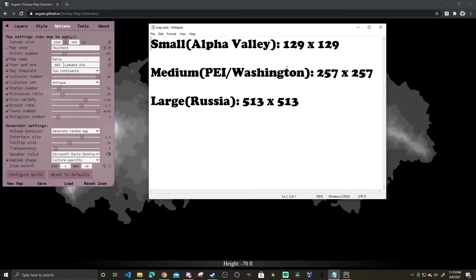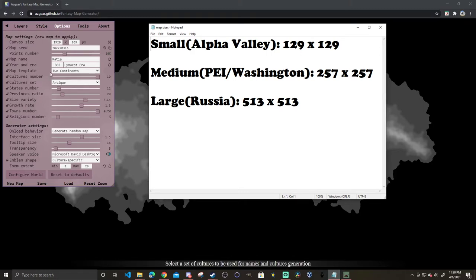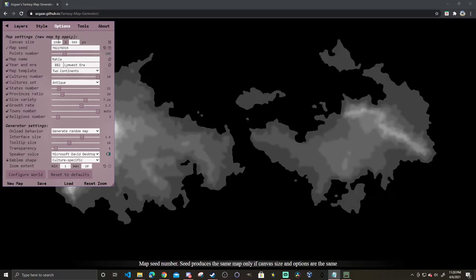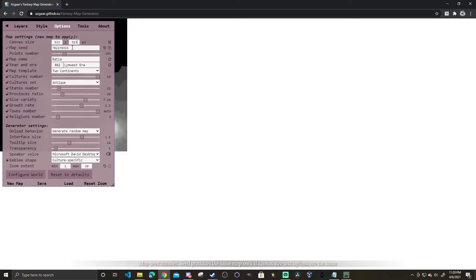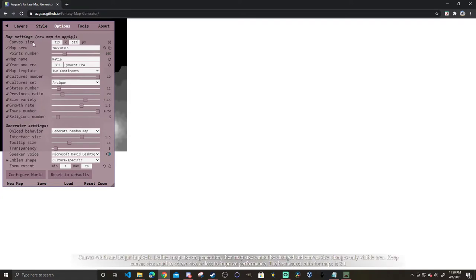For small maps like Alpha Valley the pixel sizes will be 129 by 129, for medium it's going to be 257 by 257, and for large 513 by 513. This is what we're going to be using.